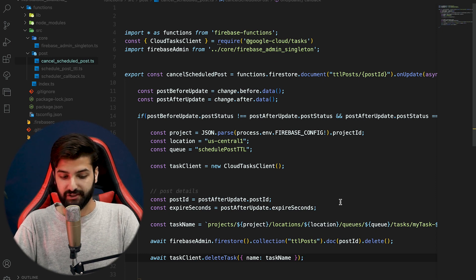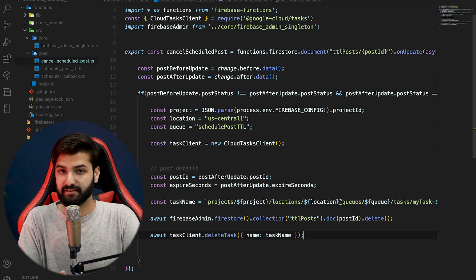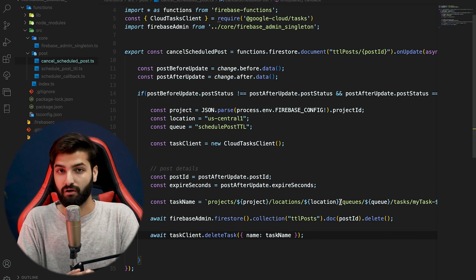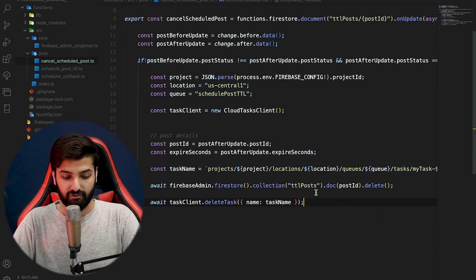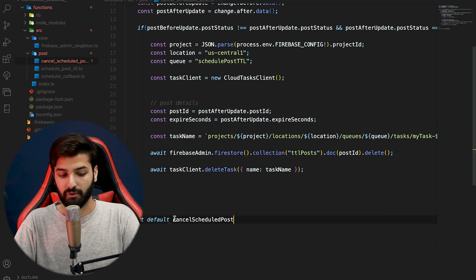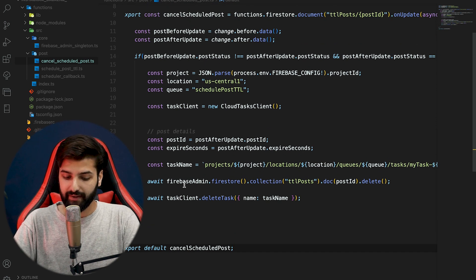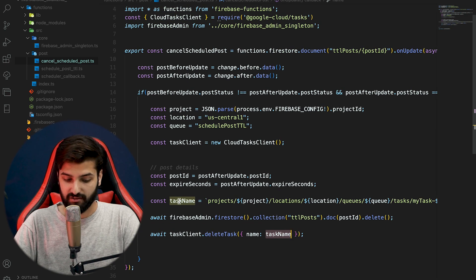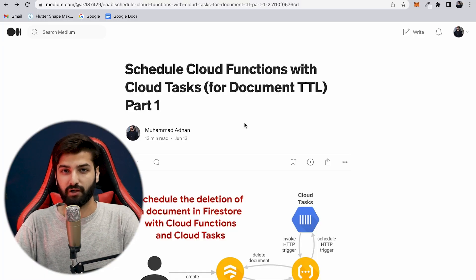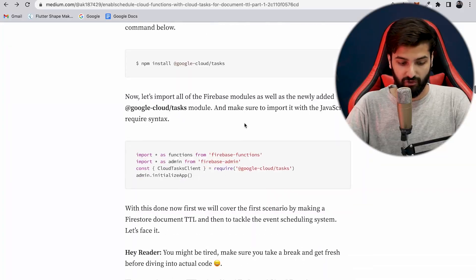With that, the onUpdate trigger for cancel_scheduled_post is complete. Whenever an update is performed and post_status is changed to 'cancel', this function listens to the changes, deletes the post from Firestore, and deletes the already-scheduled task from the queue. Now export the function and deploy it. As an alternative approach mentioned in my Medium blog post — linked in the description — you can store the task name directly in Firestore.